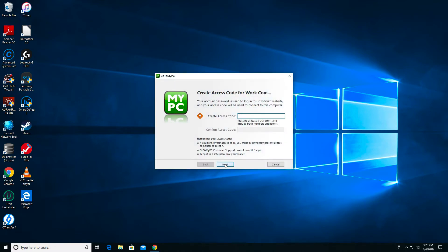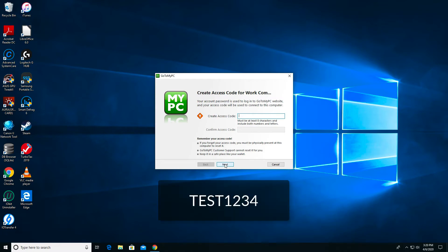I am now asked to create an access code. The access code is the key to accessing this computer remotely and cannot be the same as your account password. I'm going to create an access code of Test1234. That's capital T-E-S-T-1-2-3-4.